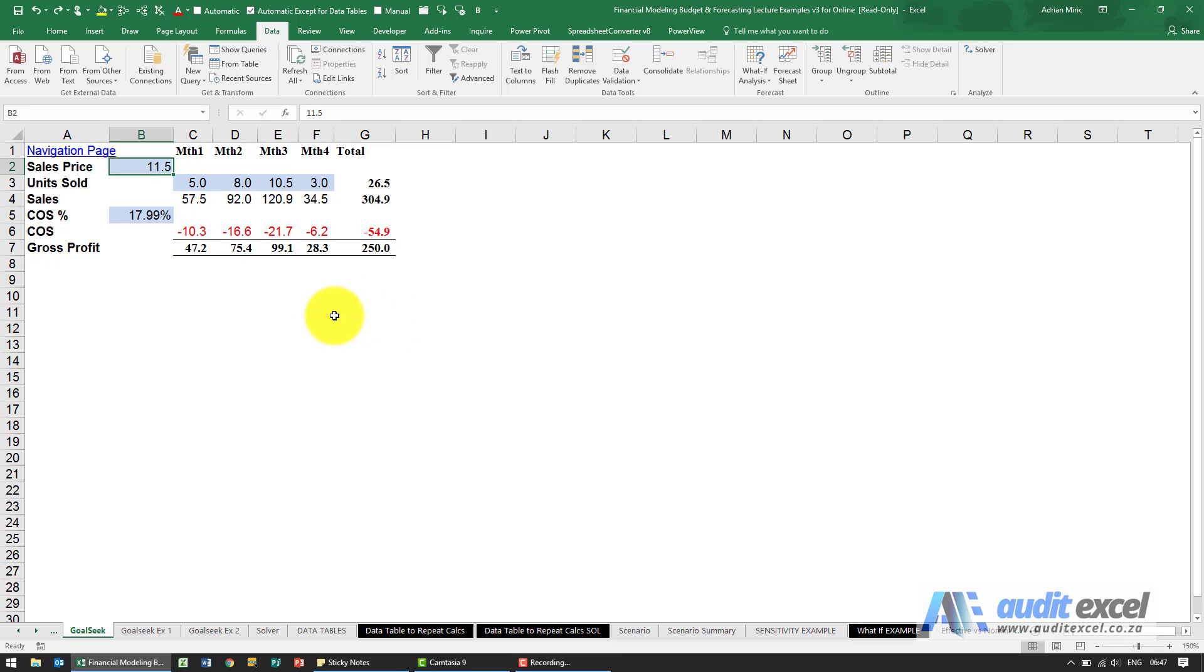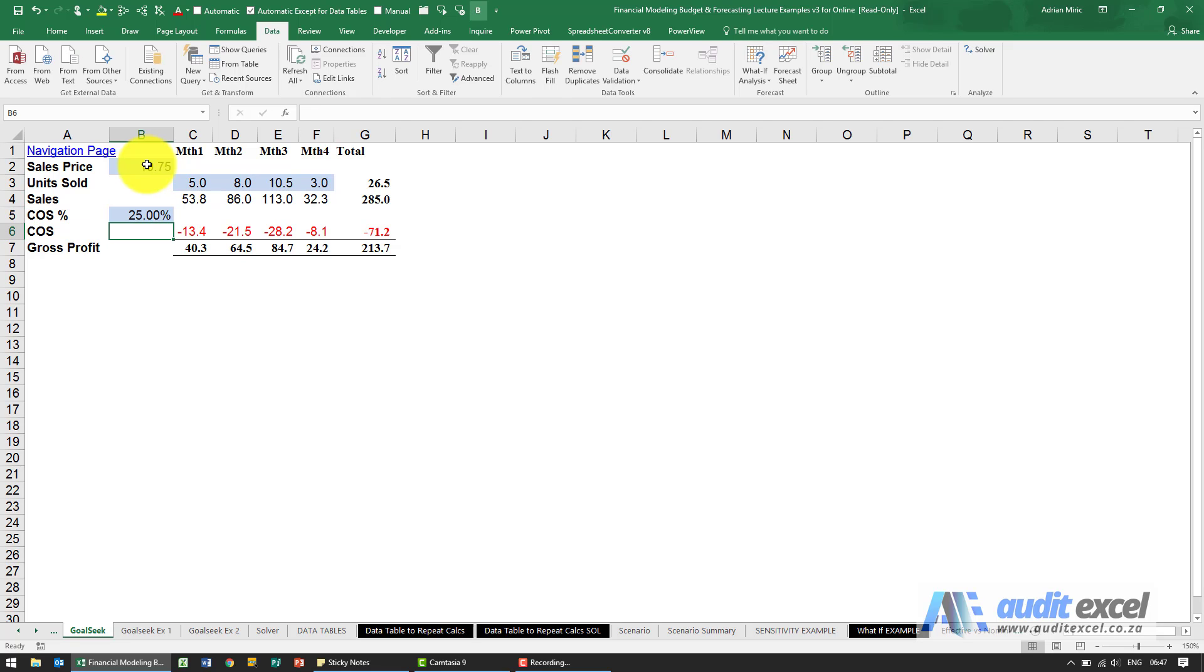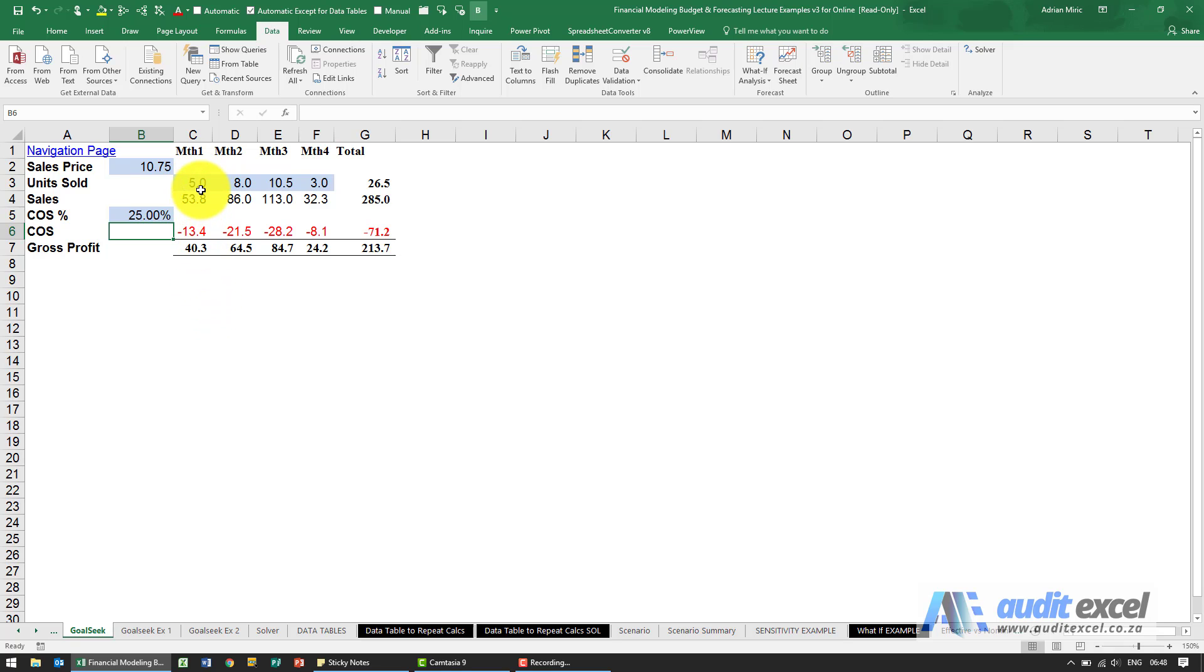What happens now if you can't change these but you want to play with the units sold. So I'm just going to go back to the original numbers. So there's the original numbers, we now want to change these but Goal Seek only allows you to change one input at a time.